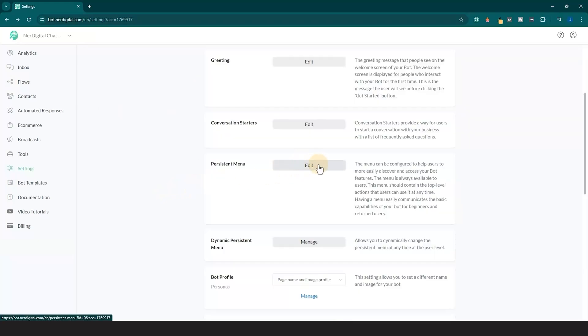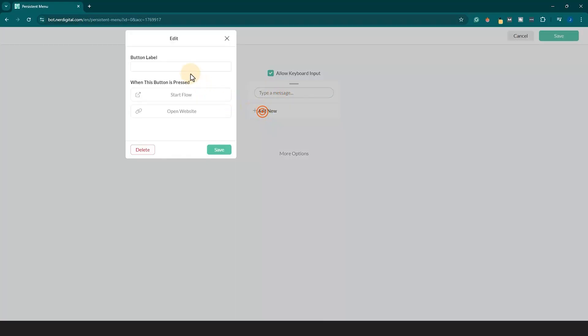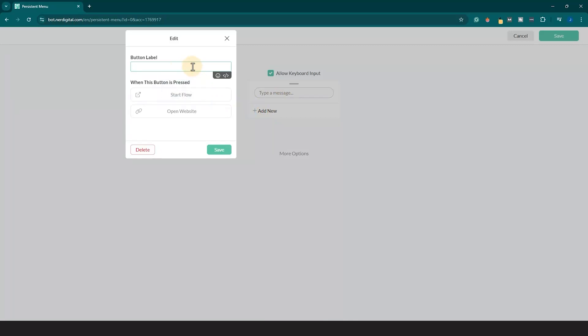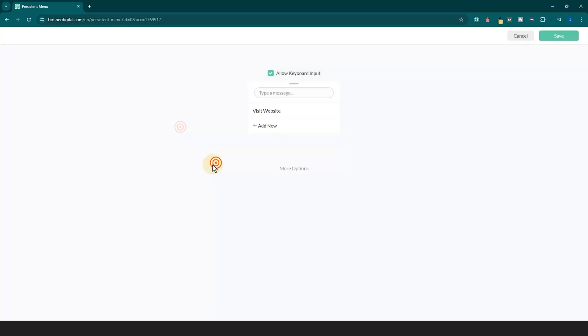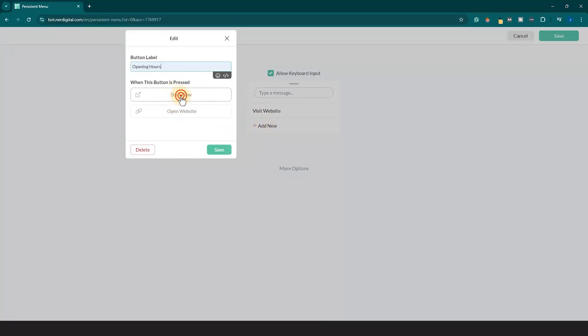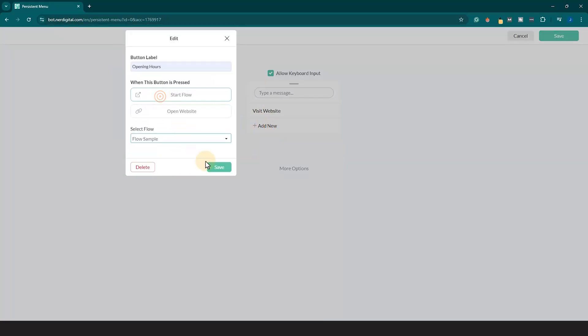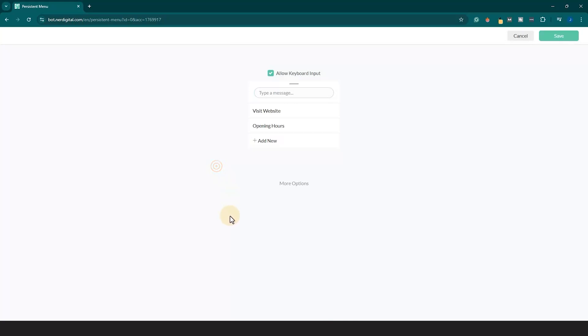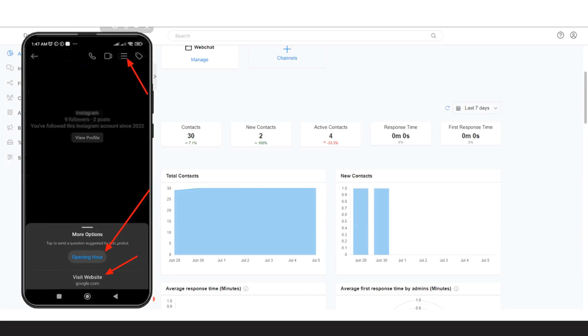Click Add New to add persistent menu and customize it like this. Once done, click Save. There you have it. Instagram bot persistent menu has been created.